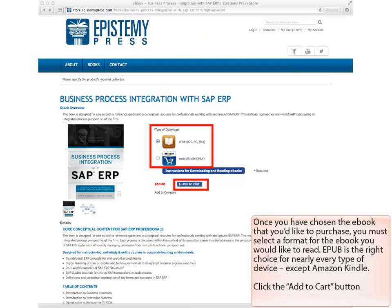Once you have chosen the eBook that you'd like to purchase, you must select a format for the eBook you would like to read. EPUB is the right choice for nearly every type of device, except Amazon Kindle.